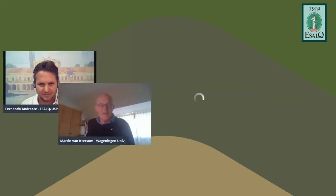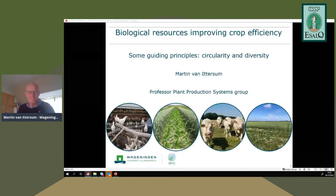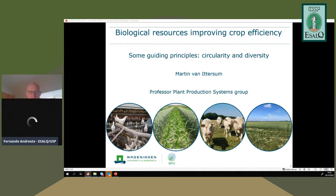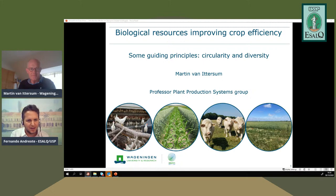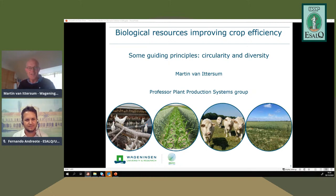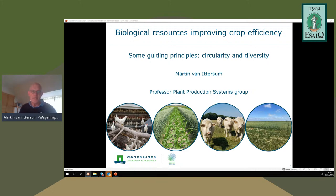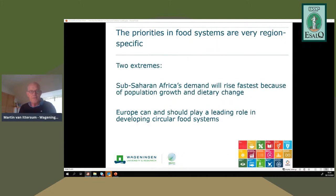Dr. Martin begins his presentation, confirming audio and screen sharing are working. He introduces two key principles he considers highly related to today's topic of biological resources and improving crop efficiency: circularity and diversity. He acknowledges that priorities differ across regions of the world.